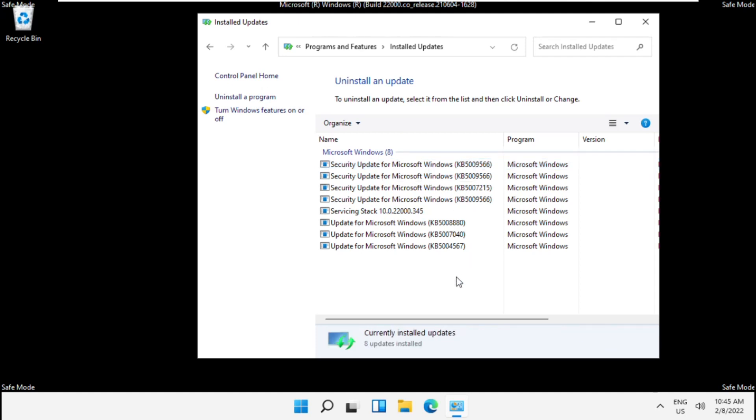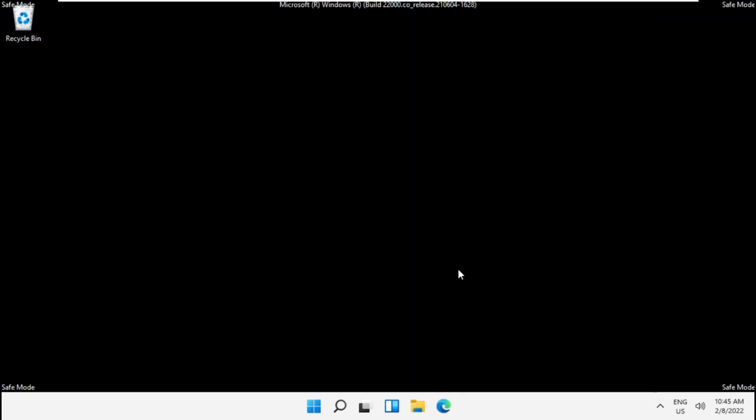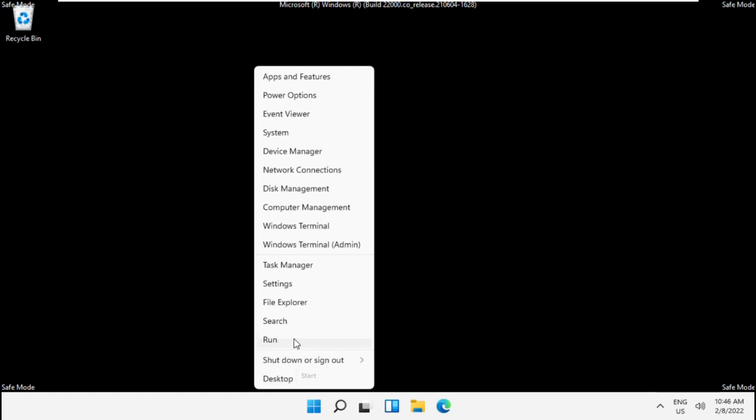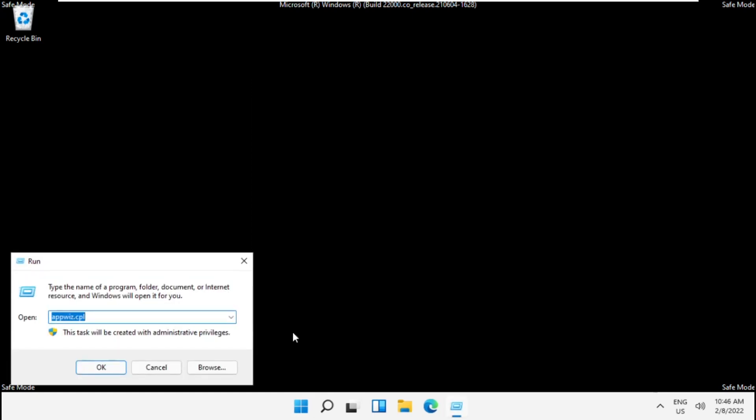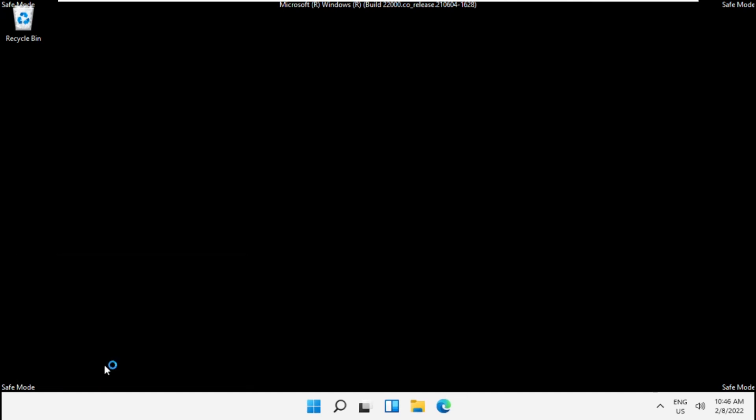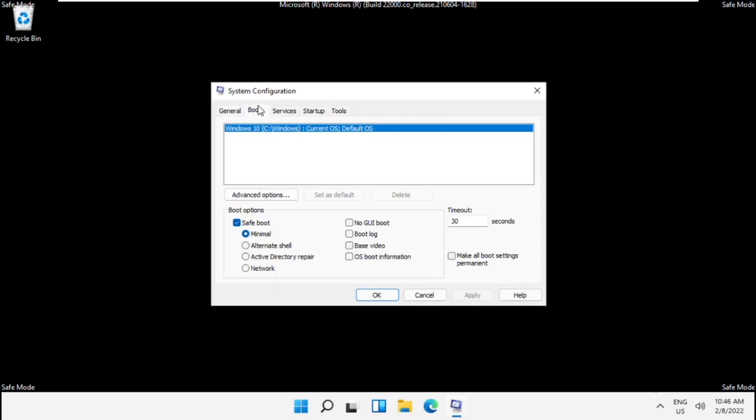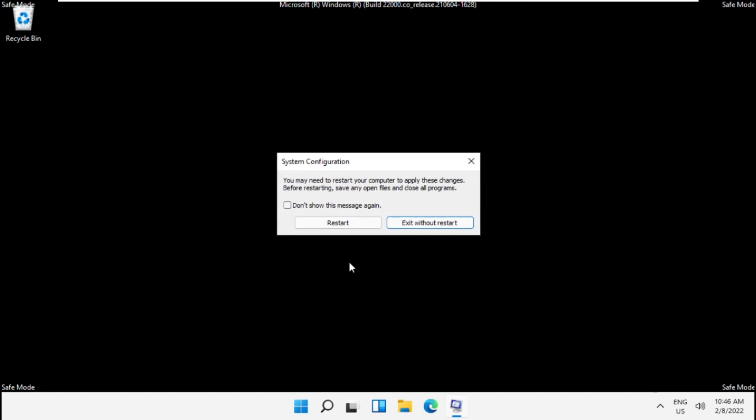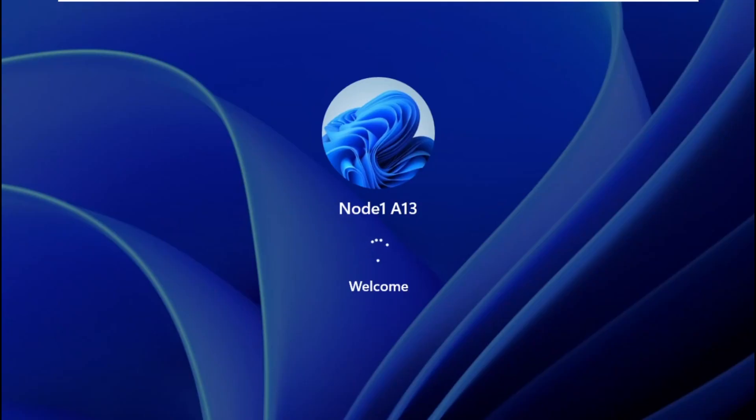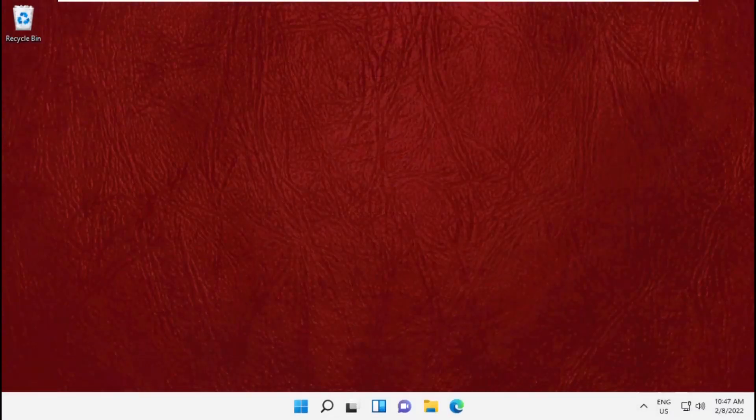Once done, close this window and open Run again. Type msconfig and click OK. Go to the Boot tab and uncheck the Safe Boot box. Click Apply and then OK. It will restart your system. That's it guys, your problem will be solved and you're good to go.